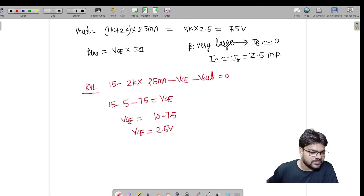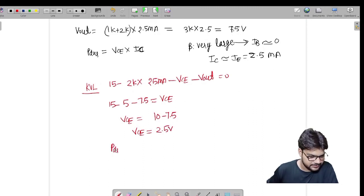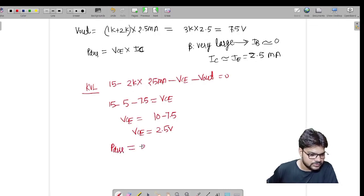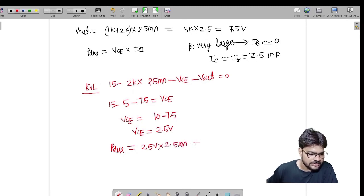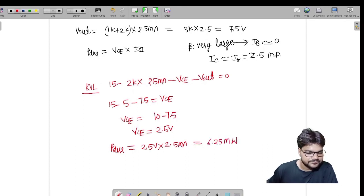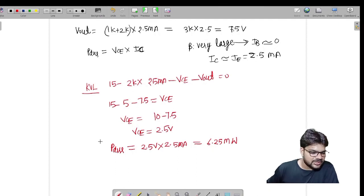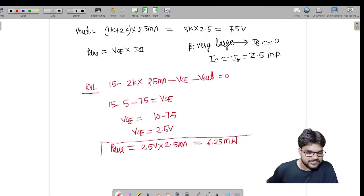Now I have VCE = 2.5 volts and IC = 2.5 mA. I can now find power dissipation: P = VCE × IC = 2.5 volts × 2.5 mA = 6.25 mW. So 6.25 mW is the answer for power dissipation.